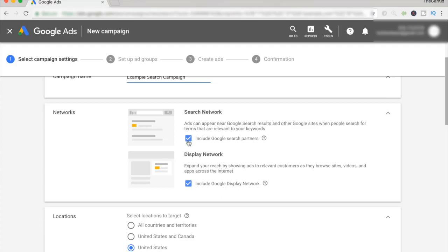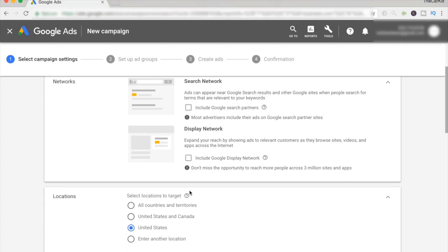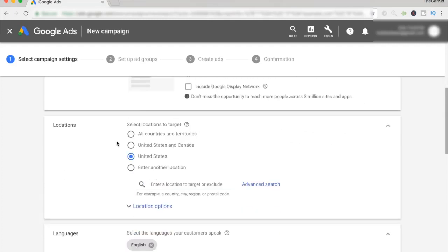Make sure they're unchecked and go ahead down to locations. For this type of campaign, I would personally recommend that you target all countries and territories. The main reason is we're not specifically advertising any specific product for this campaign, but we're rather advertising our whole website. Let me tell you the importance of this campaign and why I even have it running right now.